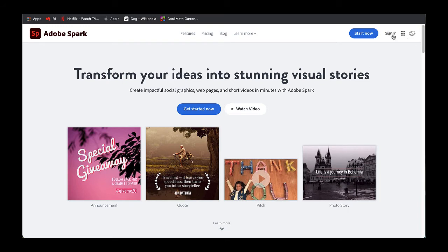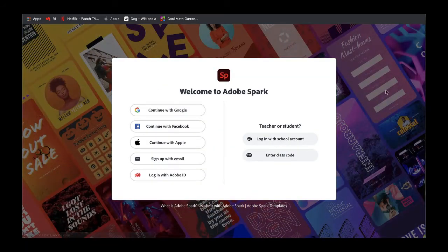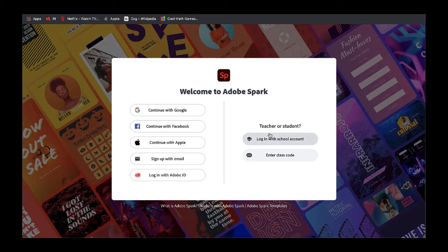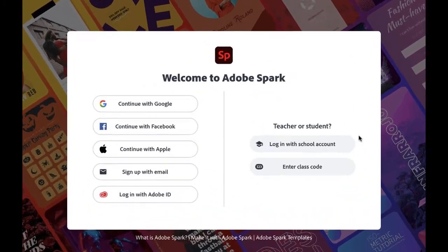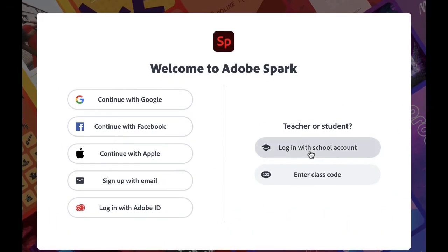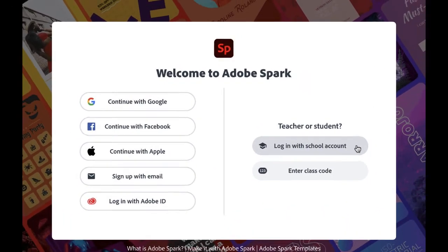I'm going to select sign in, and because we have a district account, I will select login with a school account.